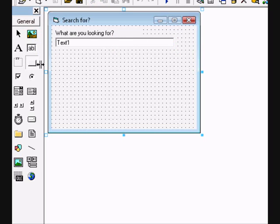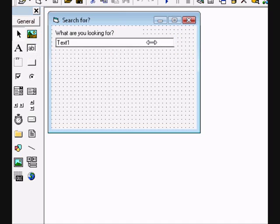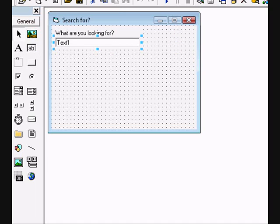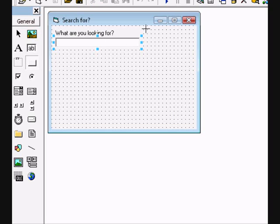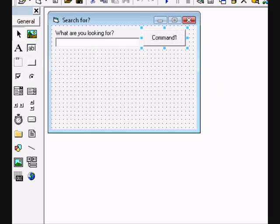Add a command button. First make it a little bit nice and clear the text of the text box. Add a button and name the caption of the button to search.